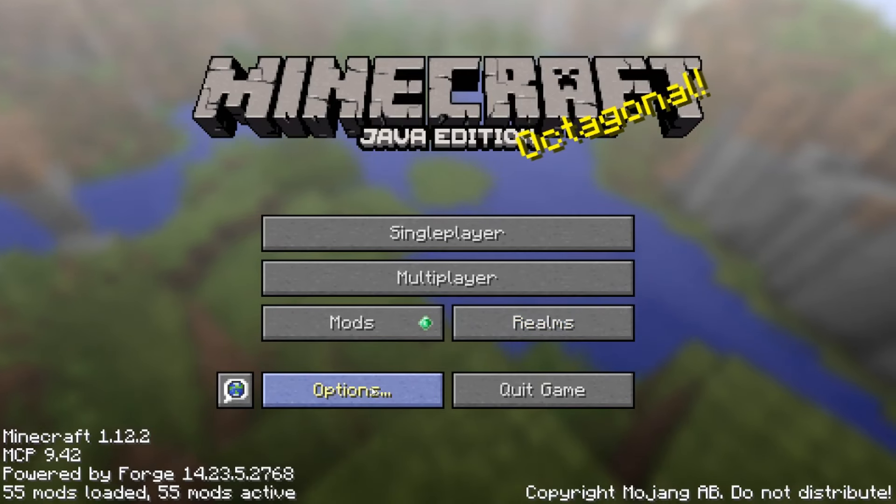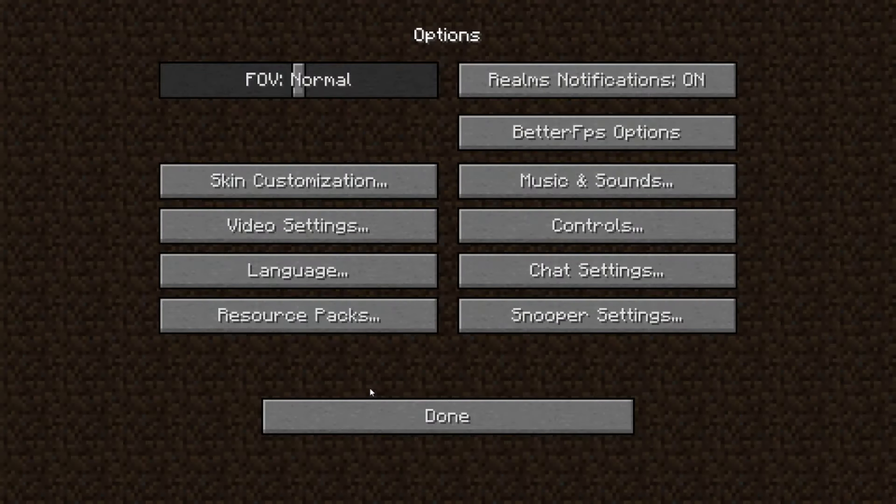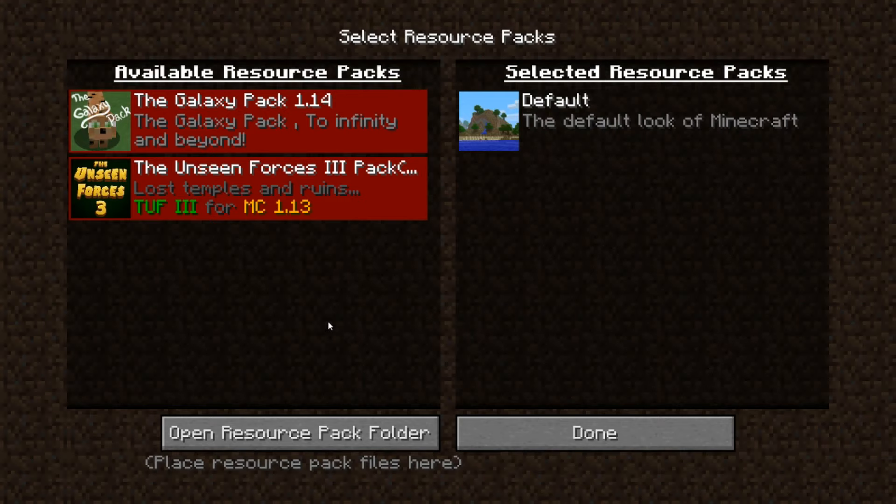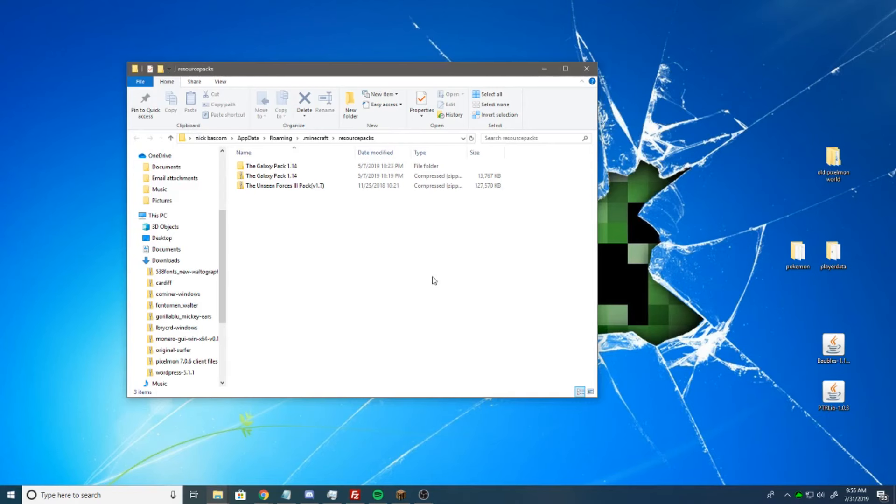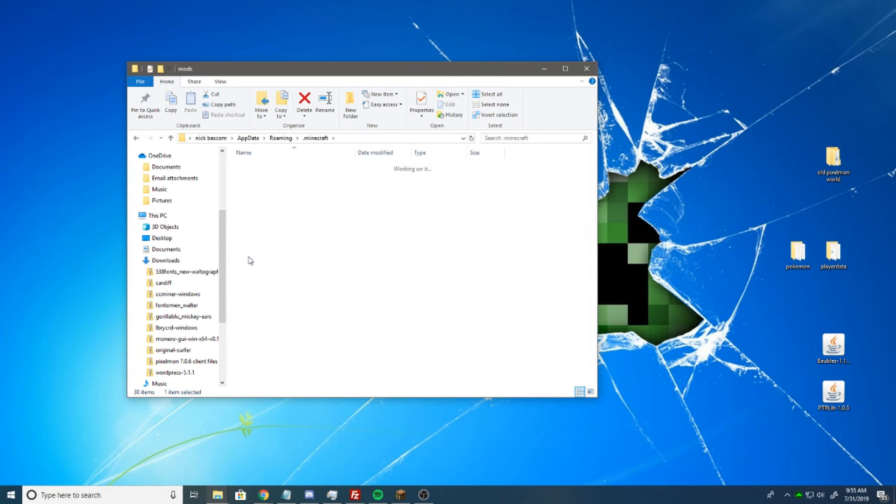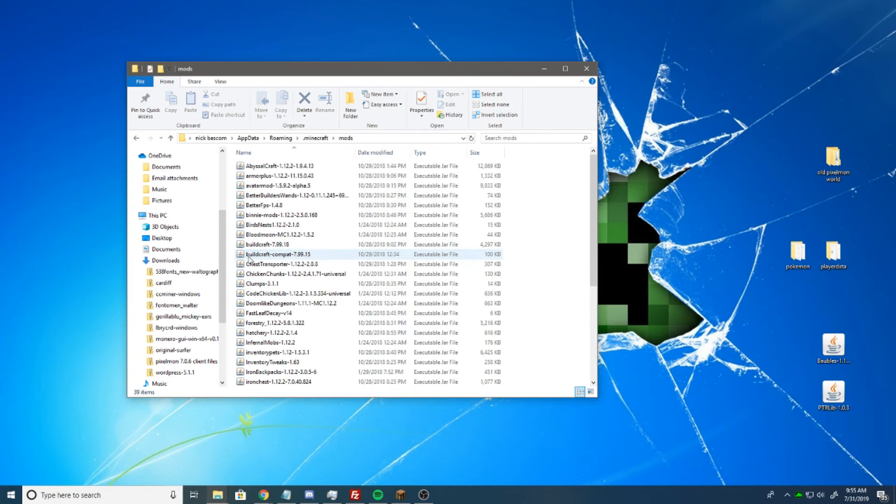Alright, now that we've got Minecraft loaded up, what we want to do is go to Options, Resource Pack, Open Resource Pack Folder. Once you click Open Resource Pack Folders, you'll see this pop up, and then you're just going to click here on .Minecraft, and then boom, there's your mods folder. And you're all good to go.